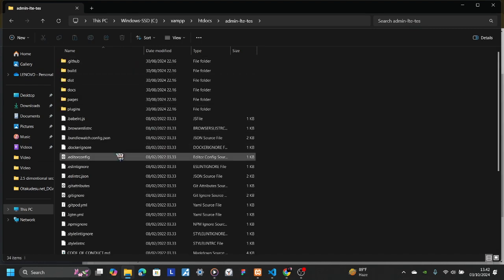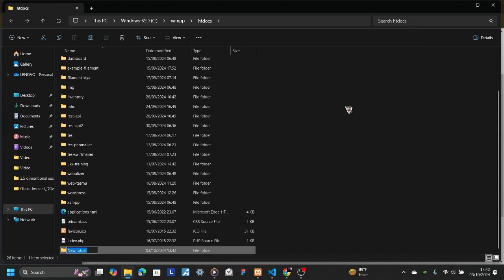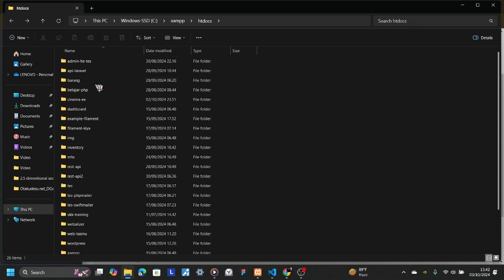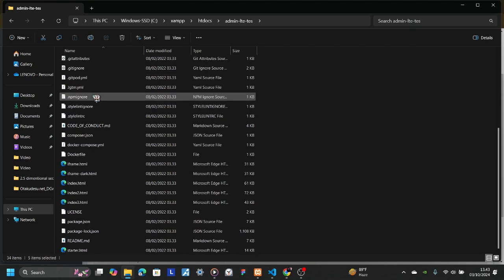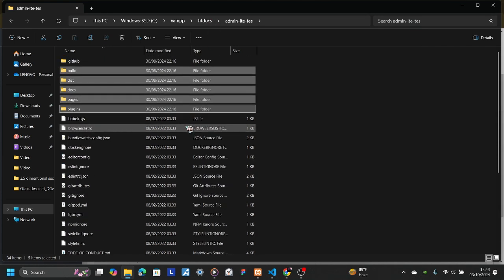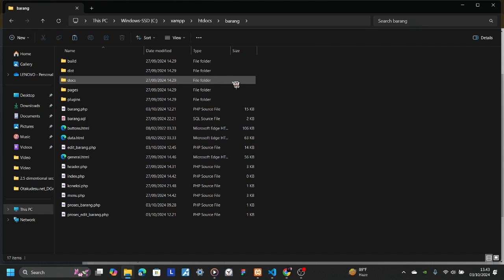I have AdminLTE right here. The first thing we're going to do is make a new folder — name it anything you want. I want to make a 'barang' folder. Go to AdminLTE, copy the build folder, the plugin folder, and don't forget to copy the index too. Then copy and paste these into your document folder. I'm using a 'barang' document. So now we have: build, doc, page, and plugin.